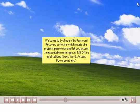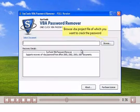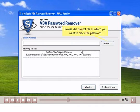Browse VBA project file of which you want to crack the password.